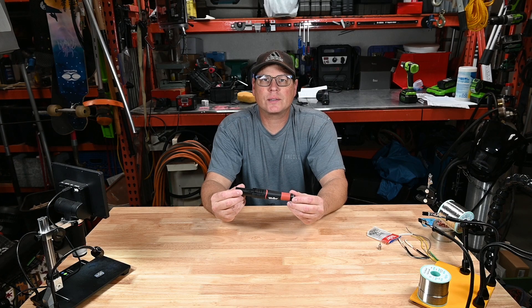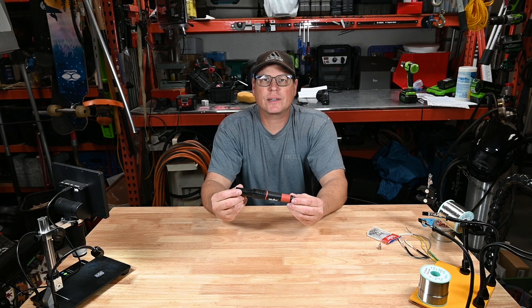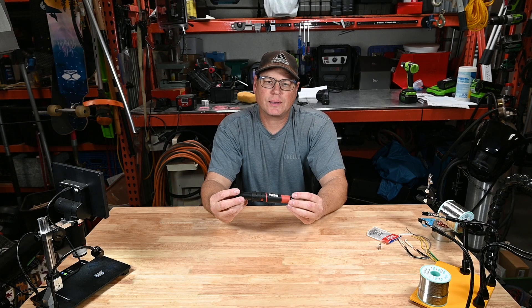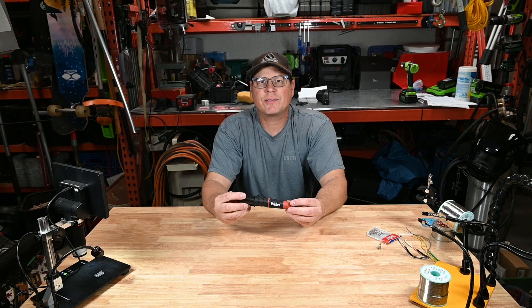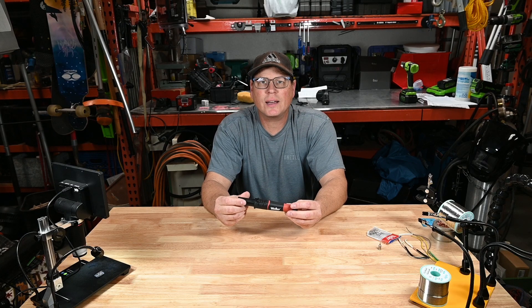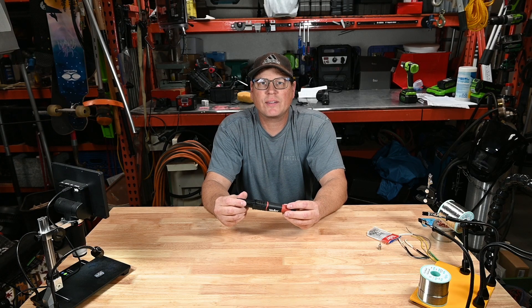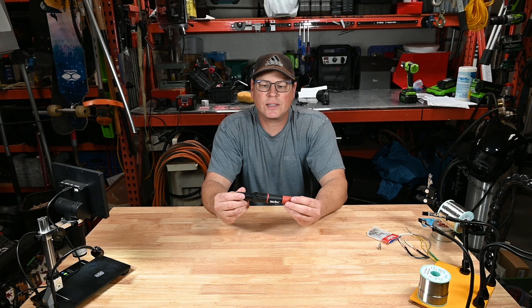Today I'm reviewing the Weller butane soldering iron. It has a maximum temperature of 1075 degrees Fahrenheit. That's 580 degrees Celsius.